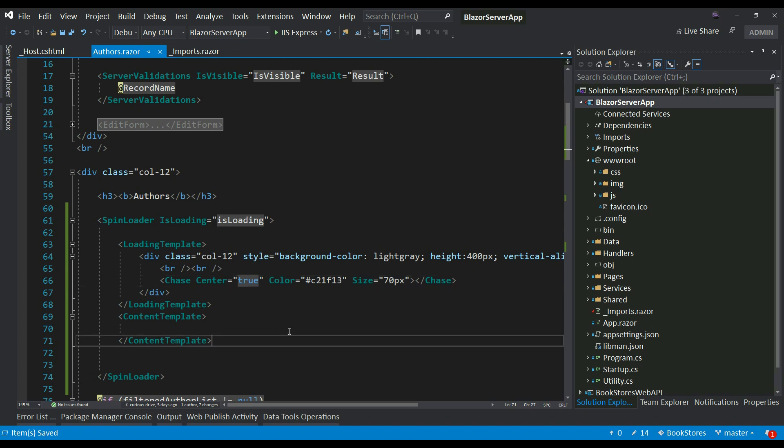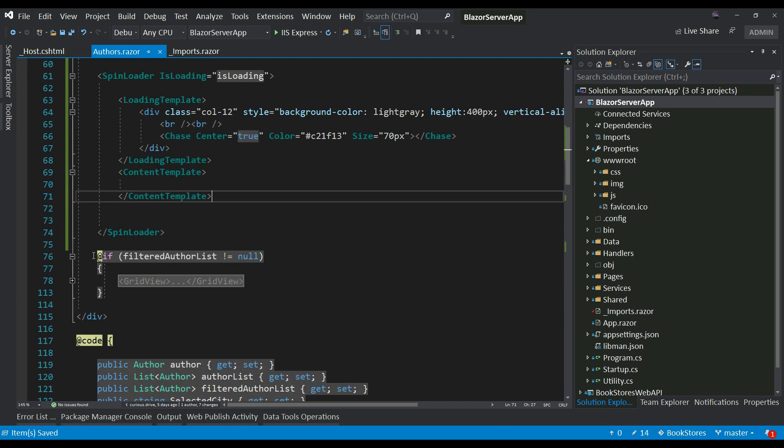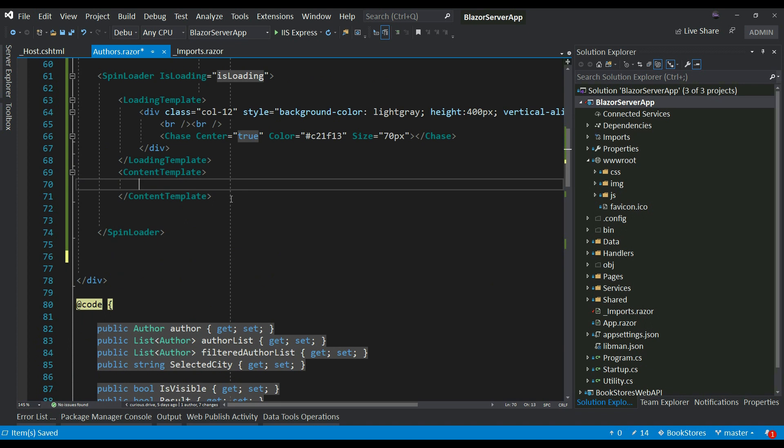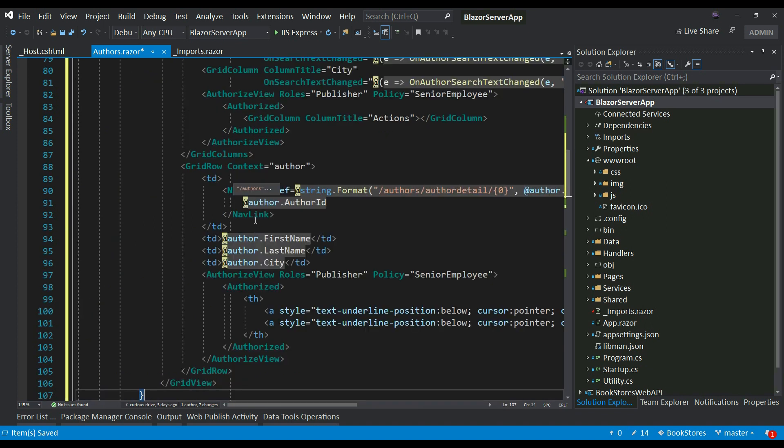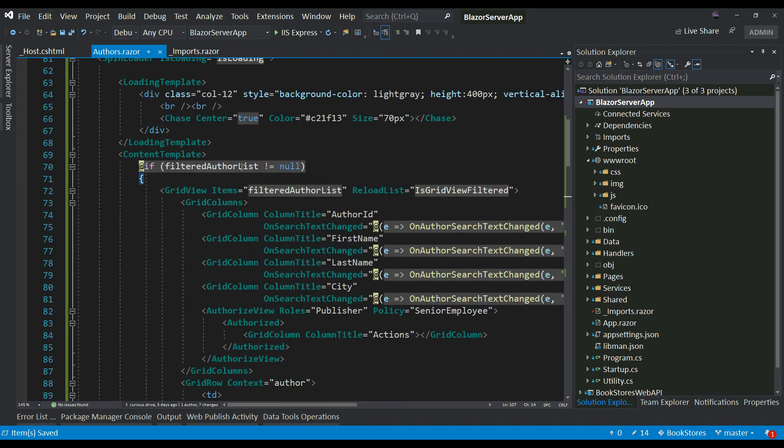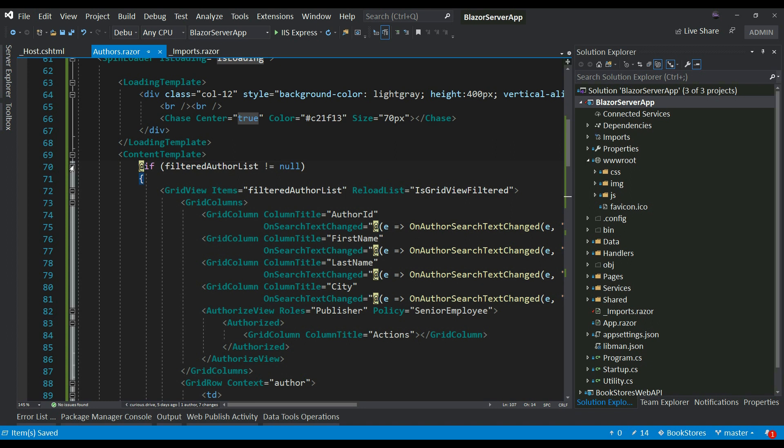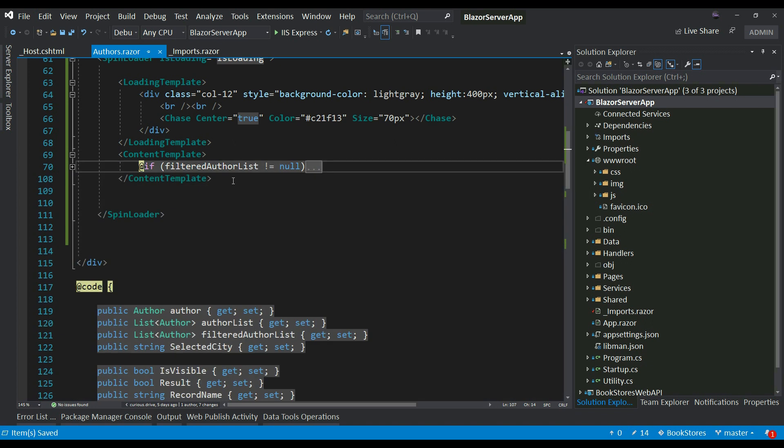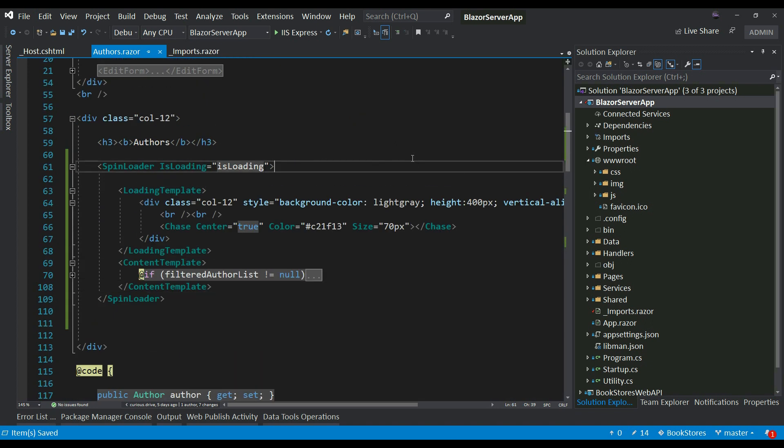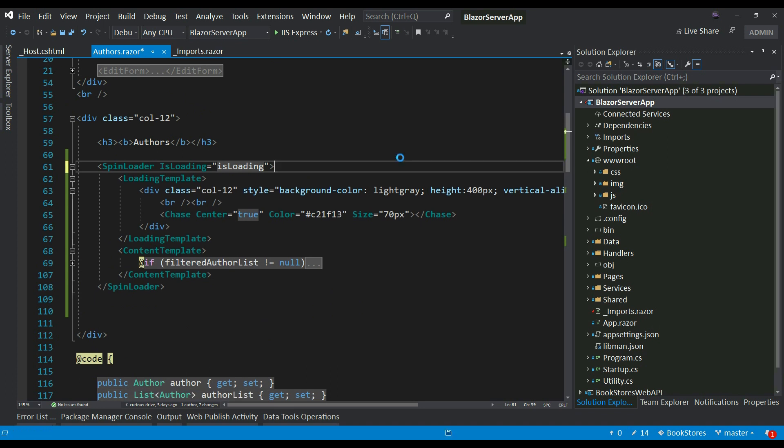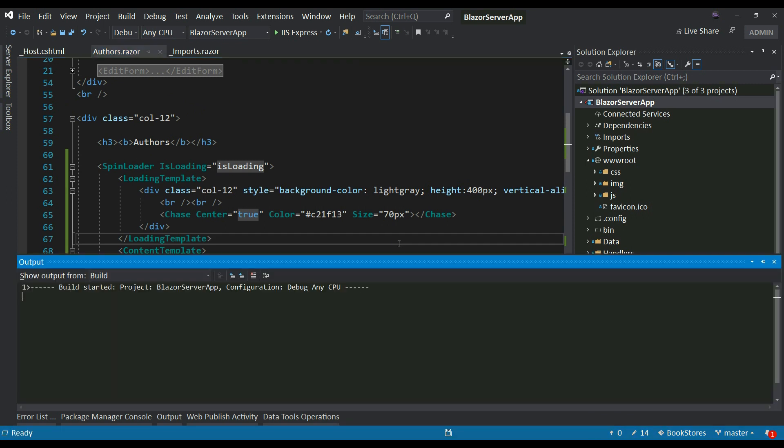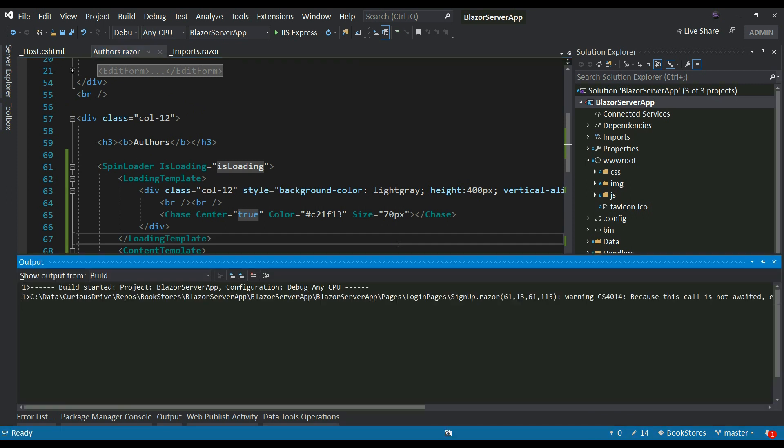And then I want my grid view to show on the content template because once the loading is done, this is what gets shown. So I want to show my grid view there. And that's all you need to do to set a customized loading template. Let's run this and see how this is looking.